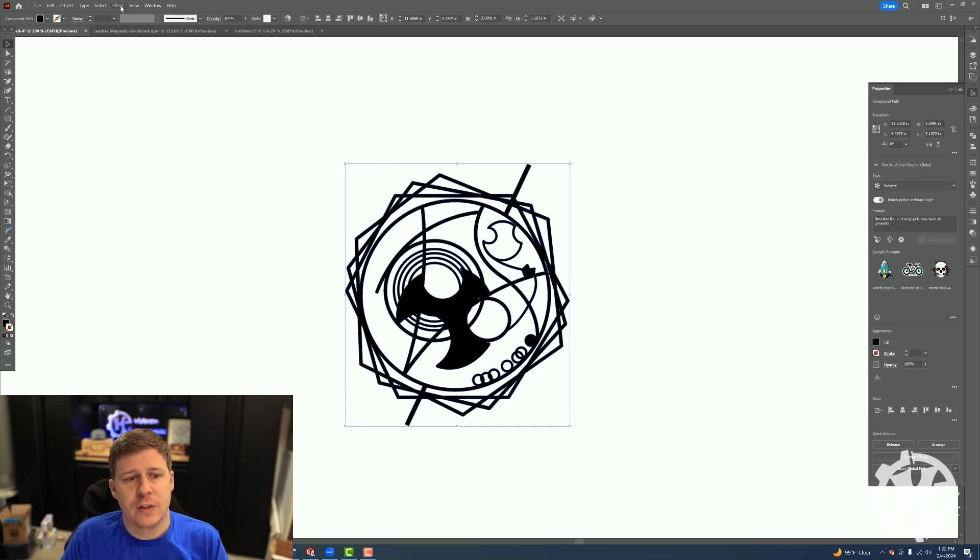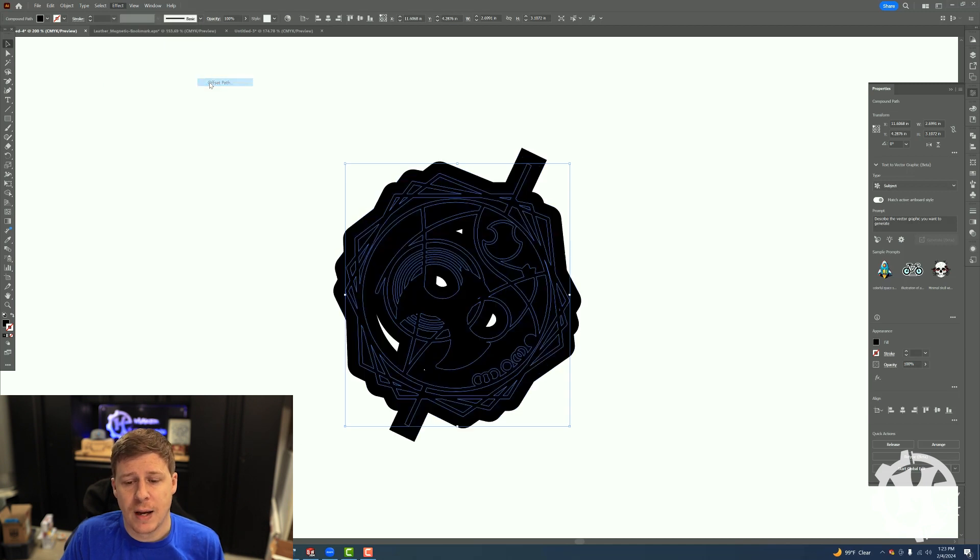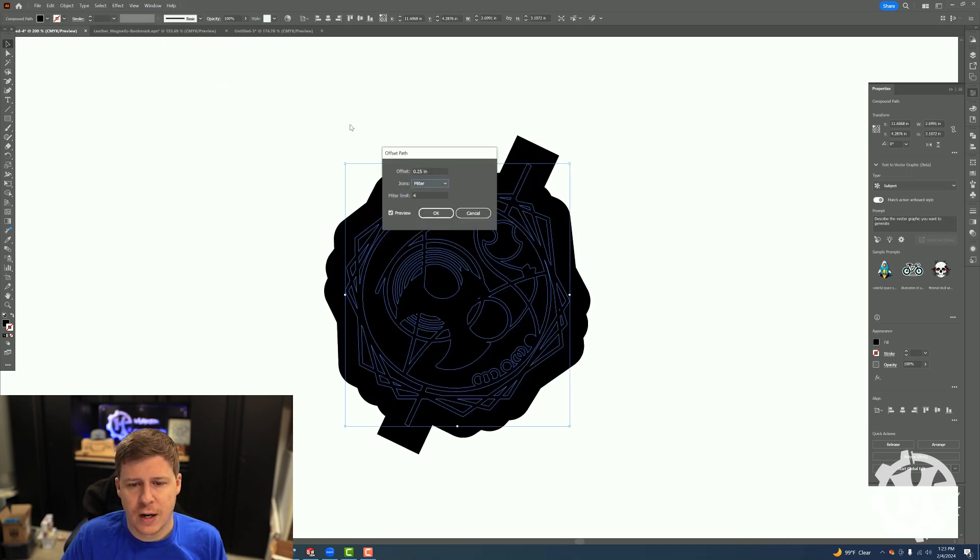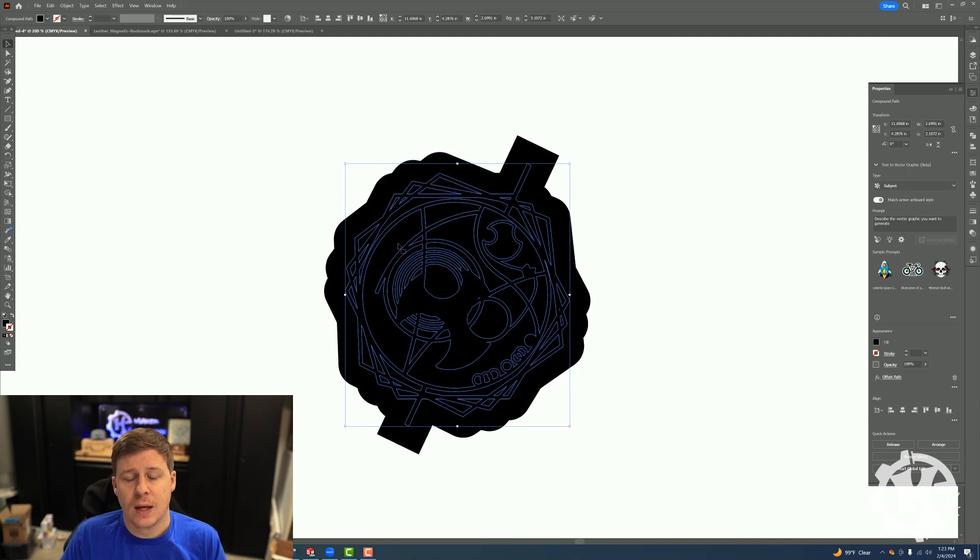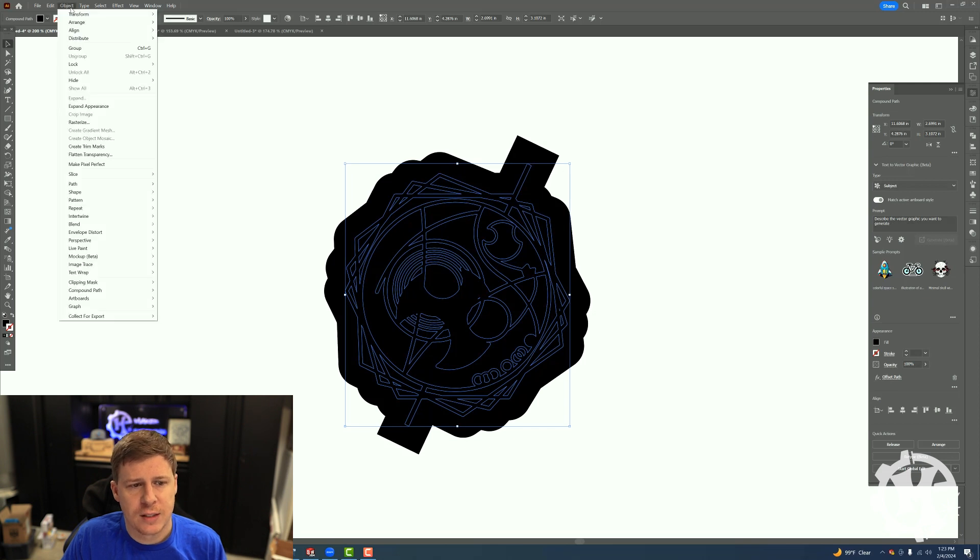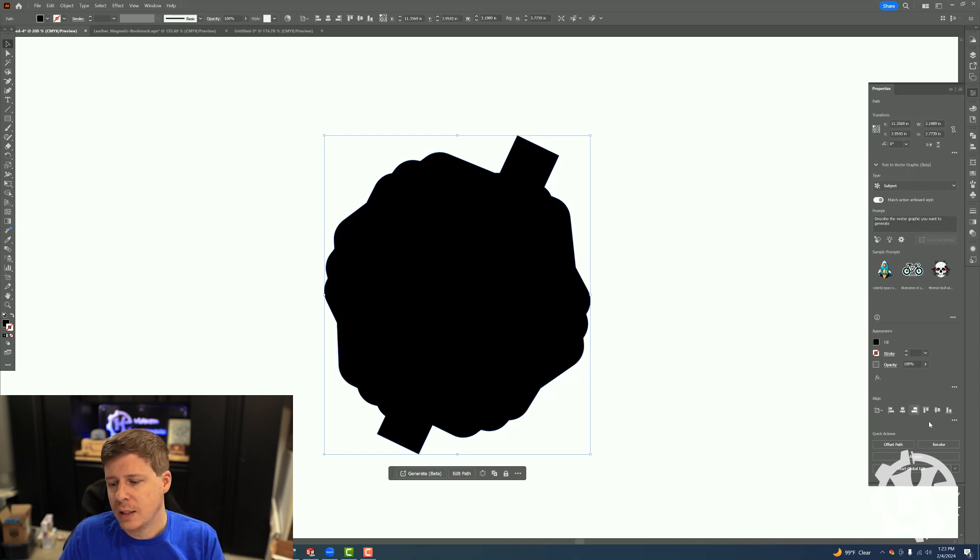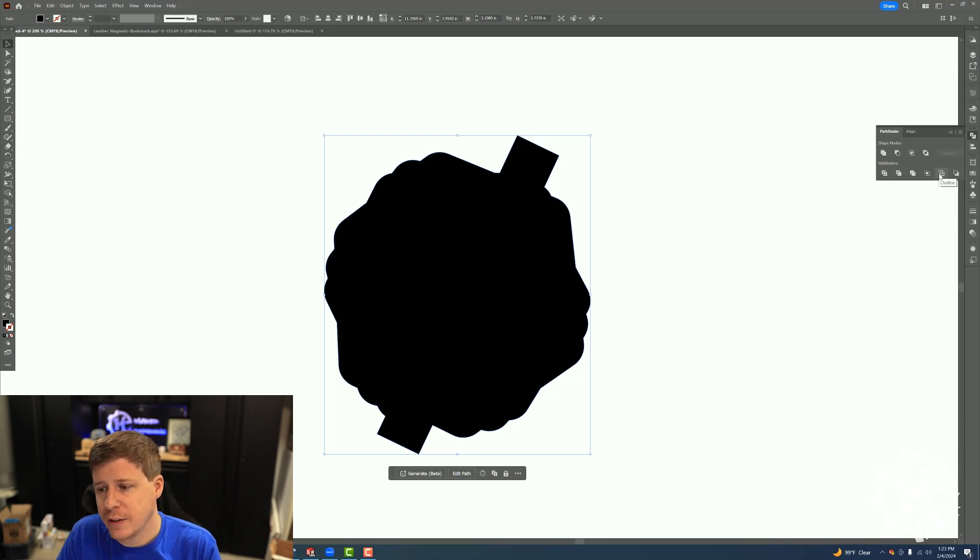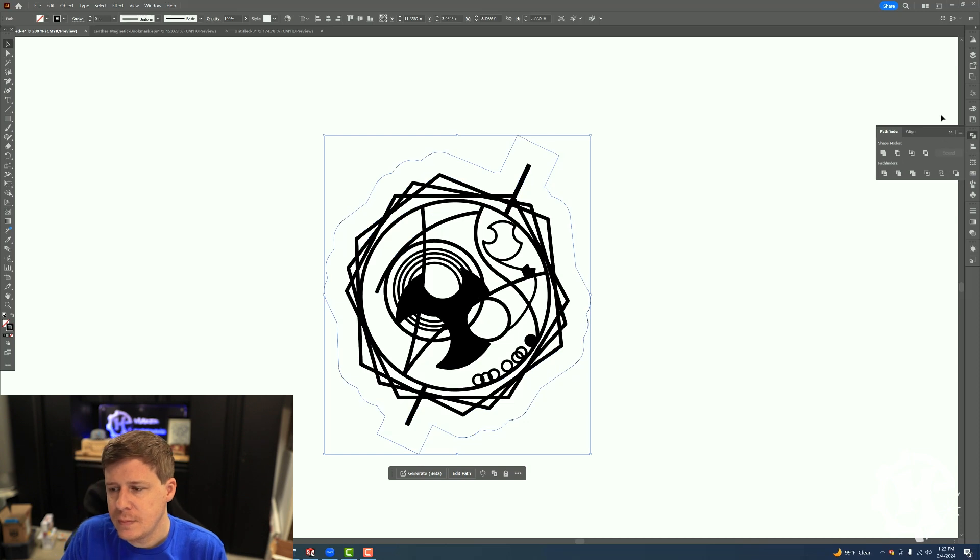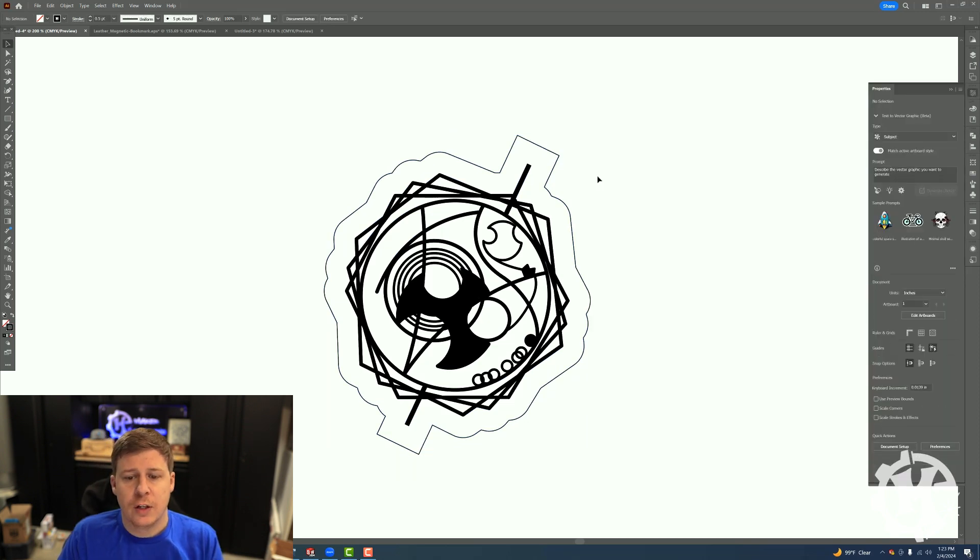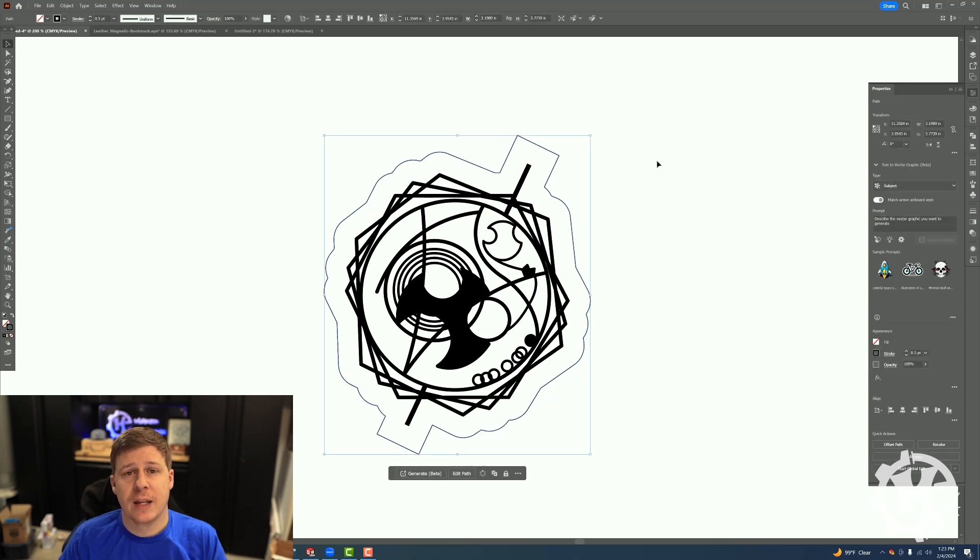Then what I do is I go up to Effect, go to Path, Offset Path, and then I'll choose some values. So let's say 0.25, click OK. Once I've offset the path, if I go to Object and then Expand, it will create a single solid object. If I go over to that pathfinder option, click on Outline underneath pathfinders, and then add a little bit of thickness to it, you will see one singular path that outlines that object.